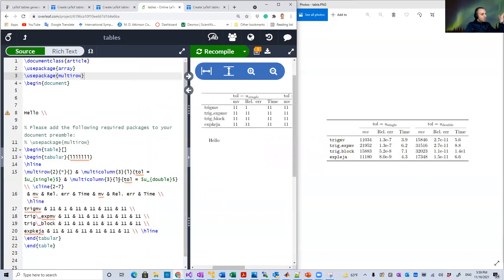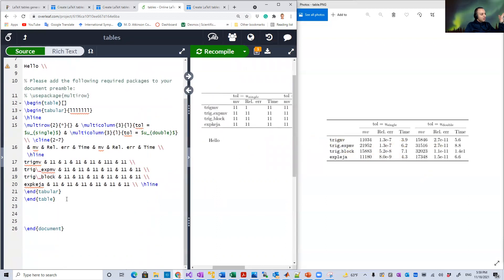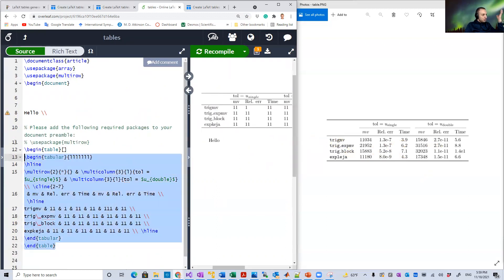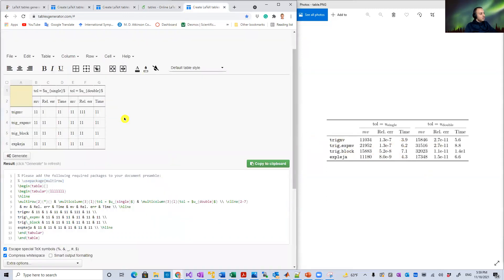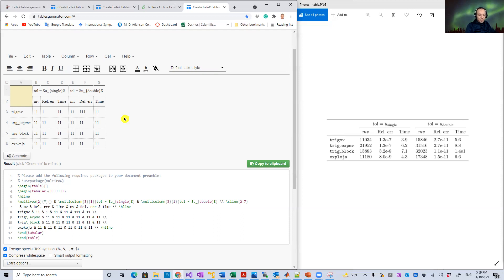As you can see, the generated code is very complex. I usually consume a lot of time to write it manually. But using this online tool, it's really very simple and convenient to create tables. That was it for this hack — thank you very much for watching, and see you in the next video. Bye!